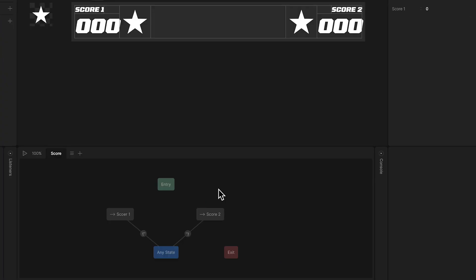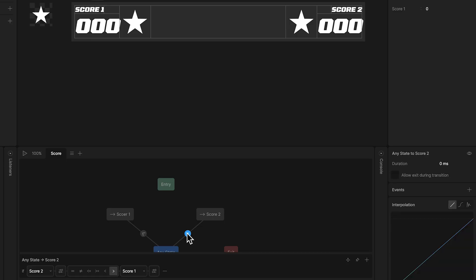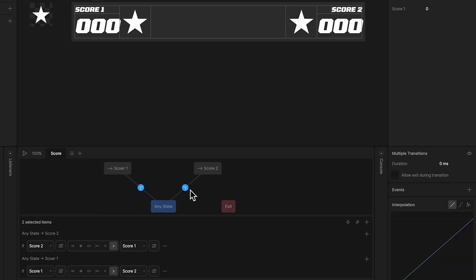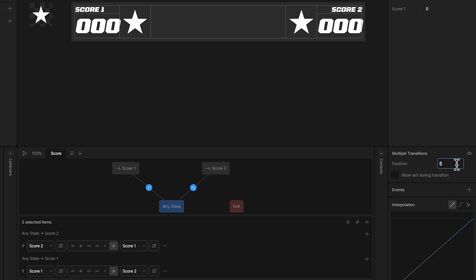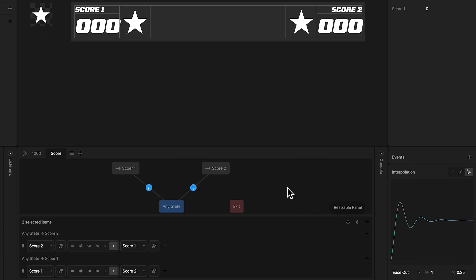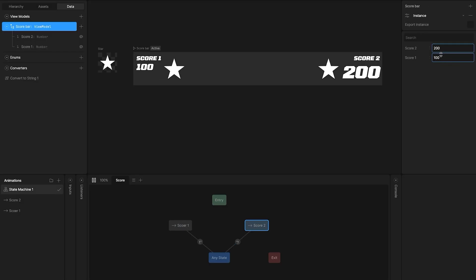To make the transitions more interesting, we can add a duration, and elastic interpolation. Now each time we transition, the score changes with a small bounce animation.